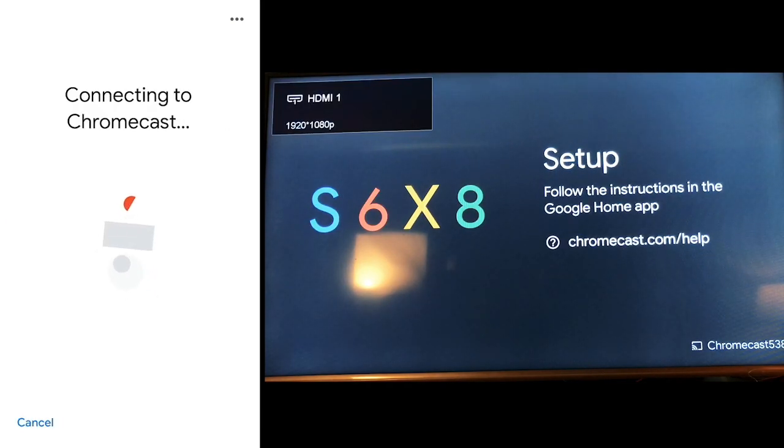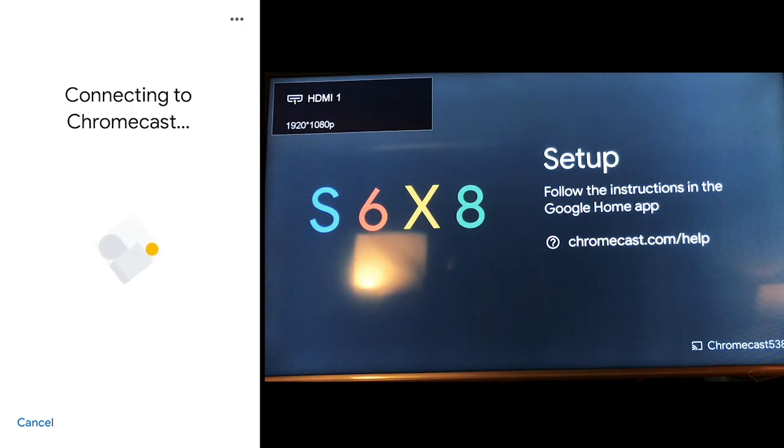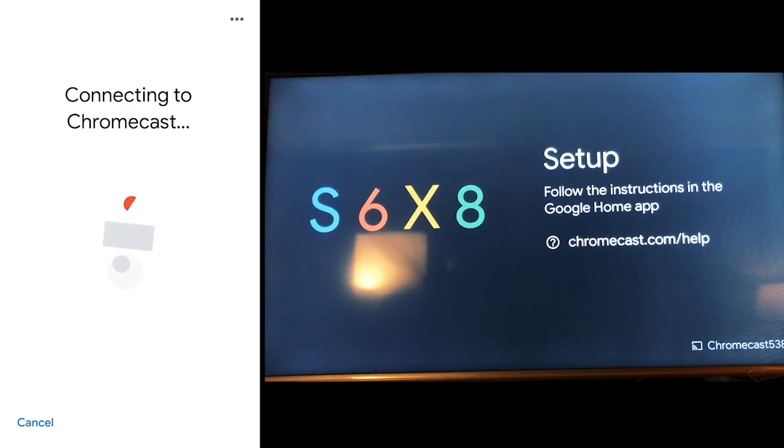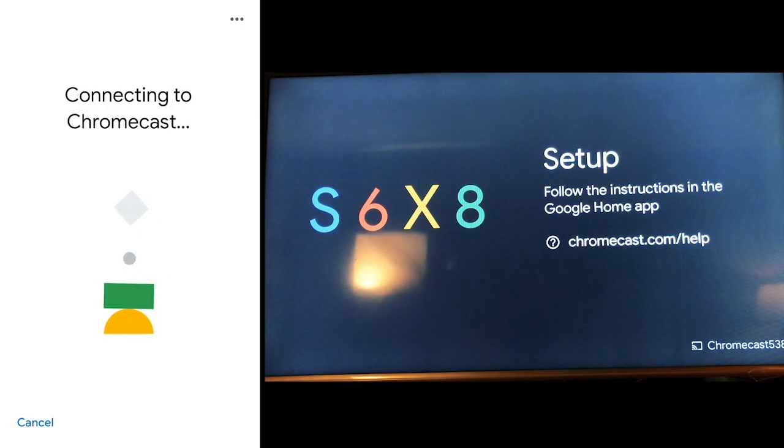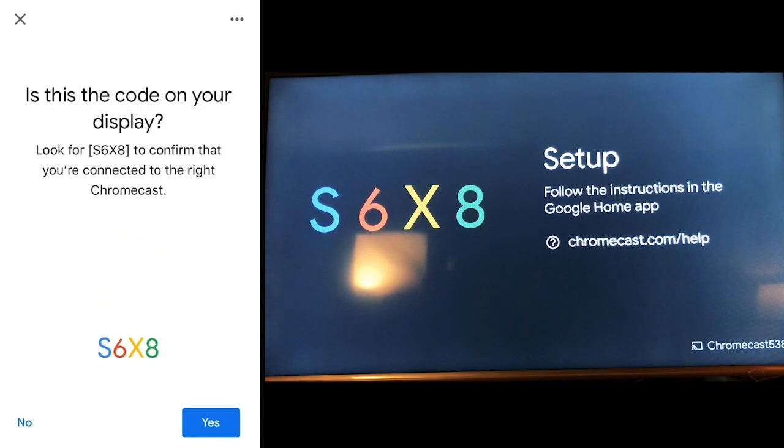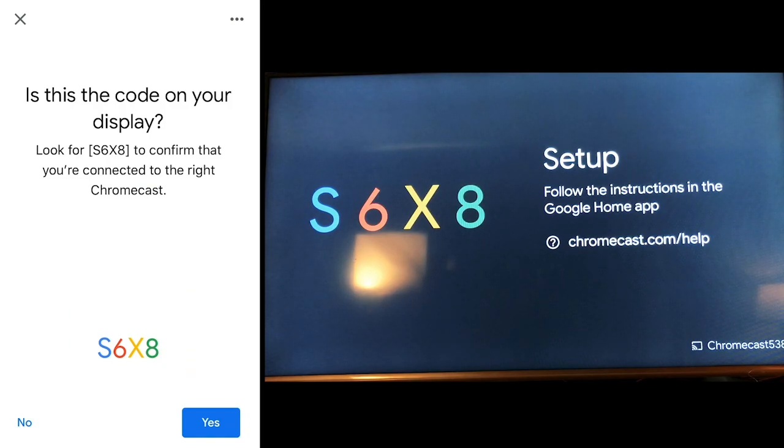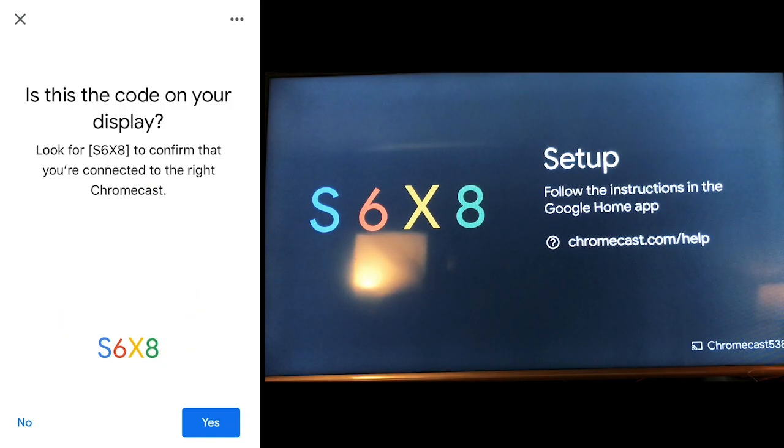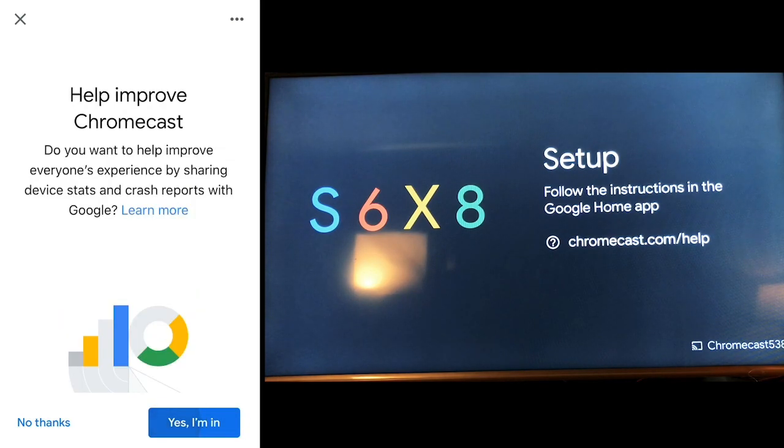Go next. And now it's connecting. And on the TV, it says follow the instructions. And now it's trying to connect through my cell phone to my TV. Now it gave a code. There's the code and it just confirmed that it's the right code and you say yes.